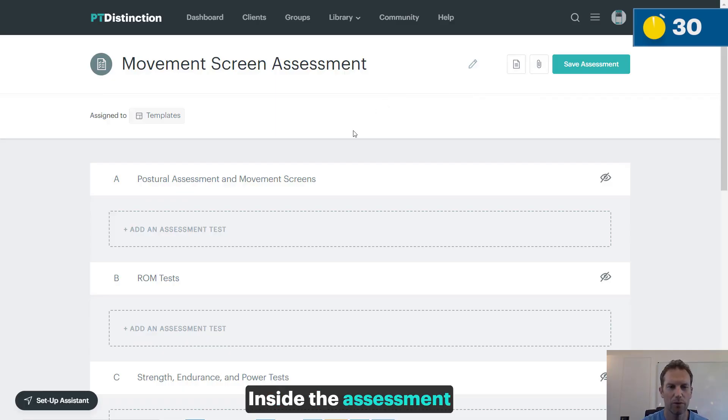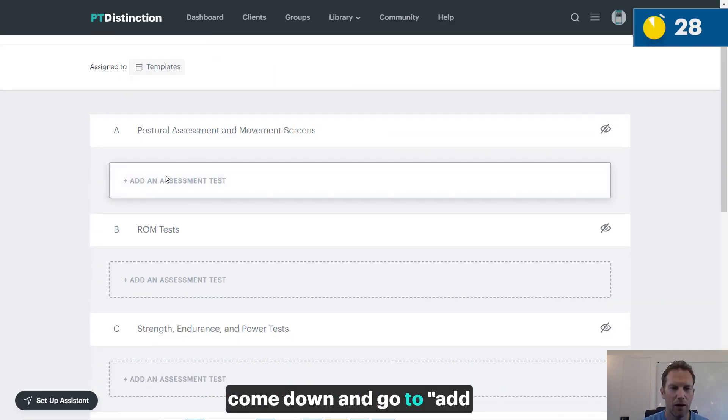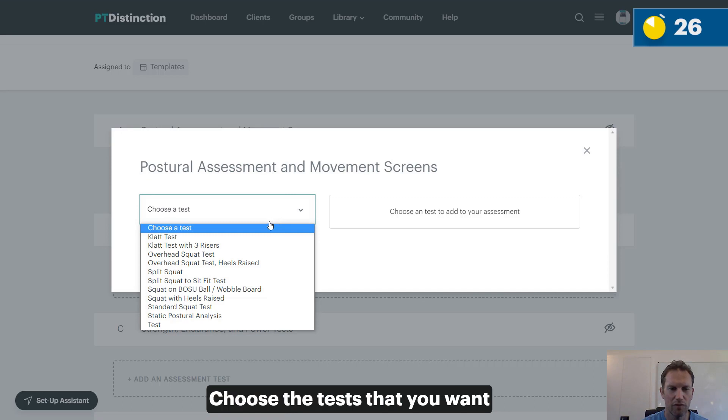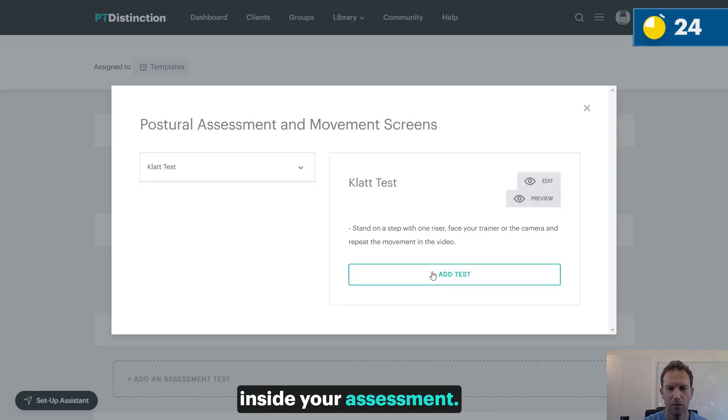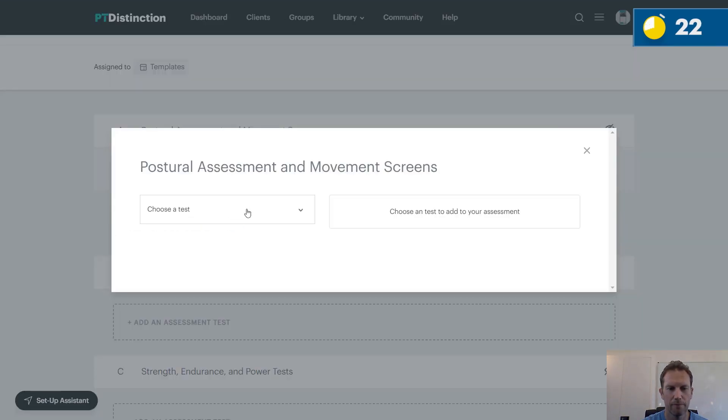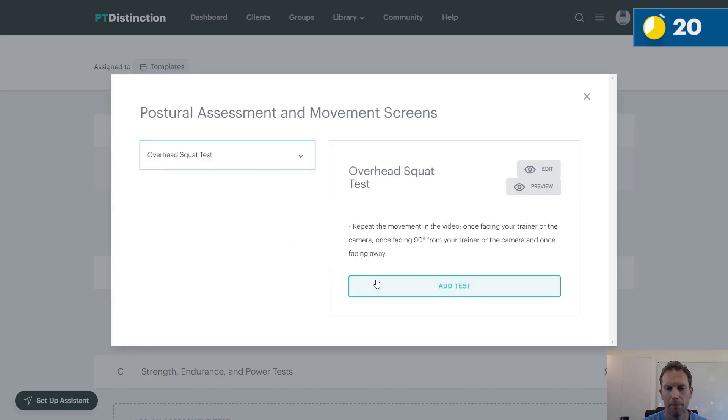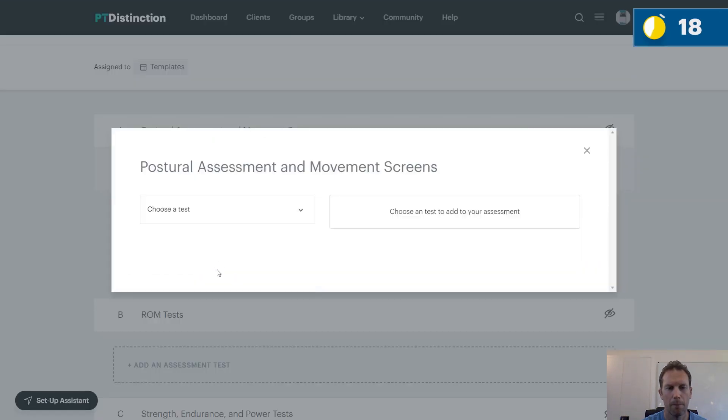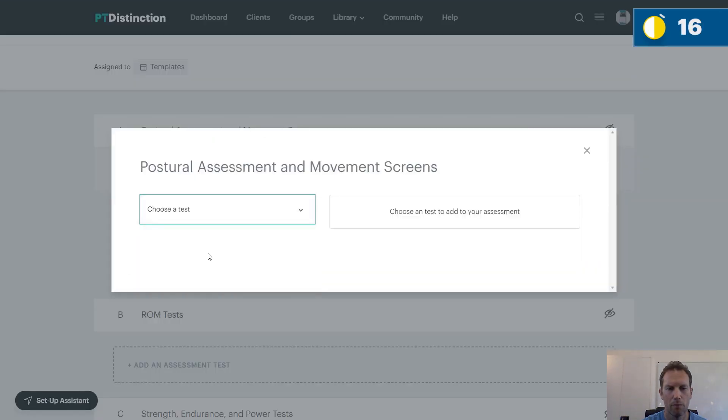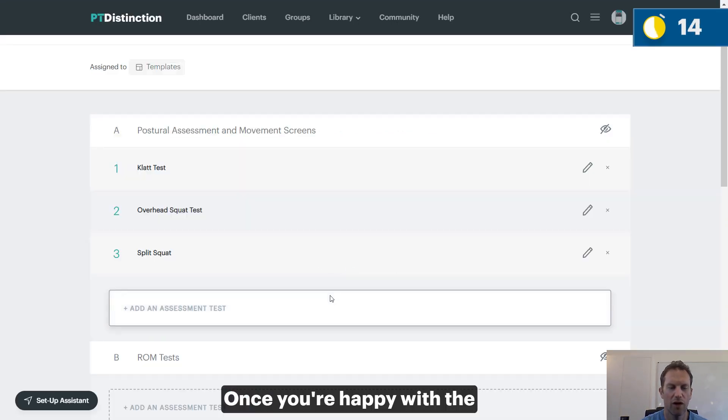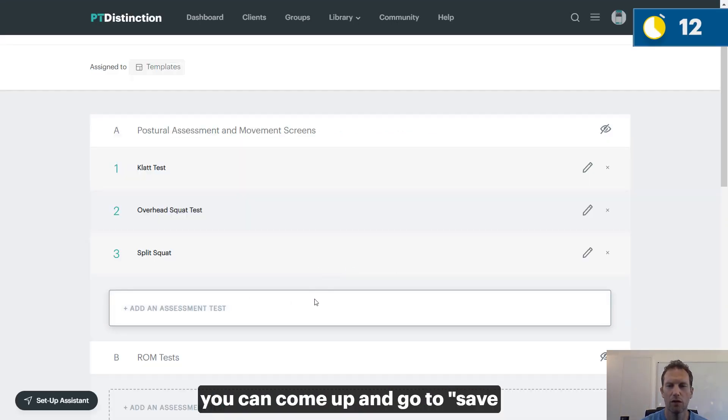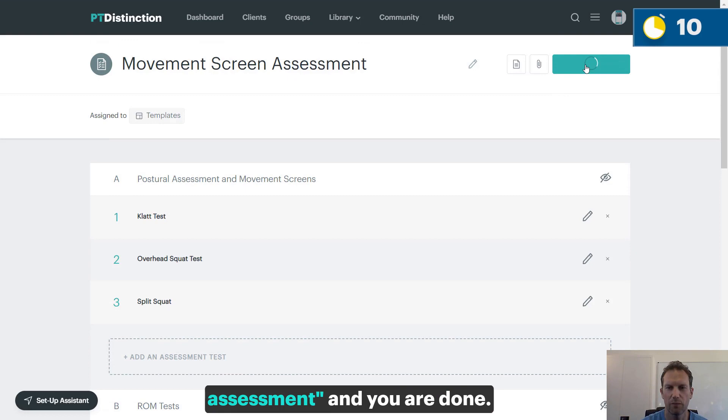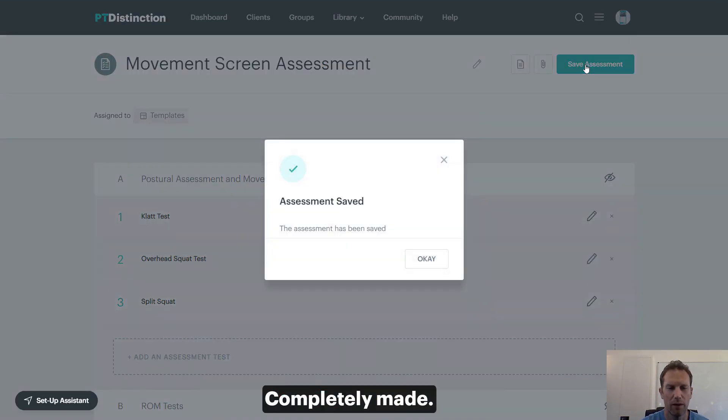Inside the Assessment Builder, come down and go to Add an Assessment Test. Choose the tests that you want inside your assessment. Once you're happy with the tests that you've got, you can come up and go to Save Assessment, and you are done, completely made.